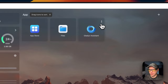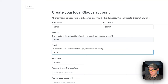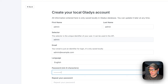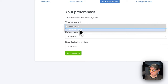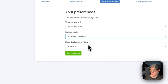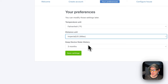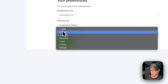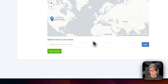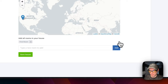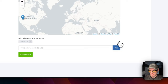Now I'm going into the Gladys UI — you can open it from CasaOS. Welcome to Gladys. I'll create a local account by entering an email and password. Once that's done, you create the account and then pick your temperature unit, distance unit, and how long to keep device state history: three months, six months, one year, two years, forever, one week, or one month. I'll leave it on three months and save settings. You can also set your home name and add rooms.